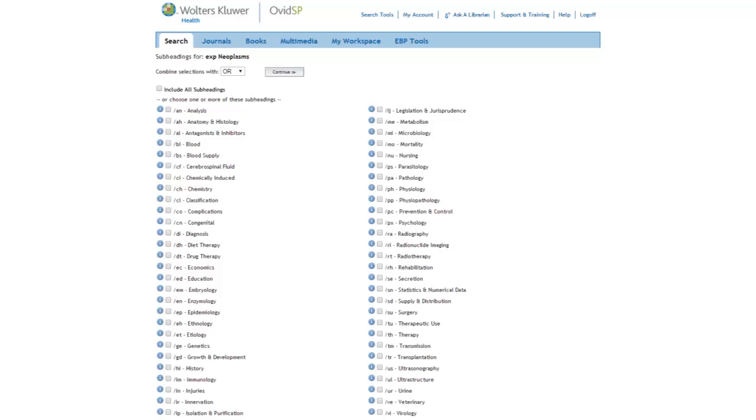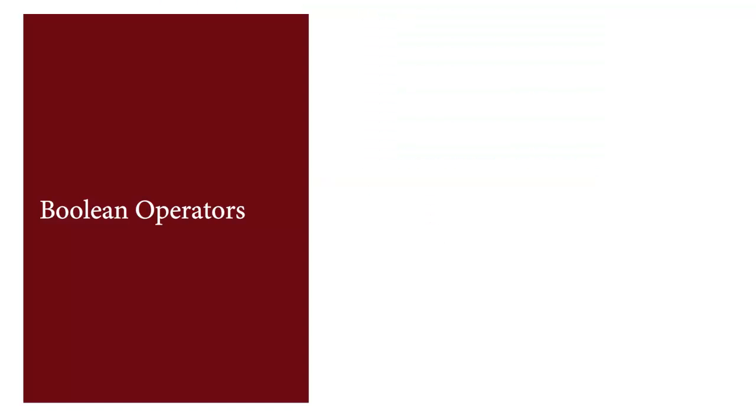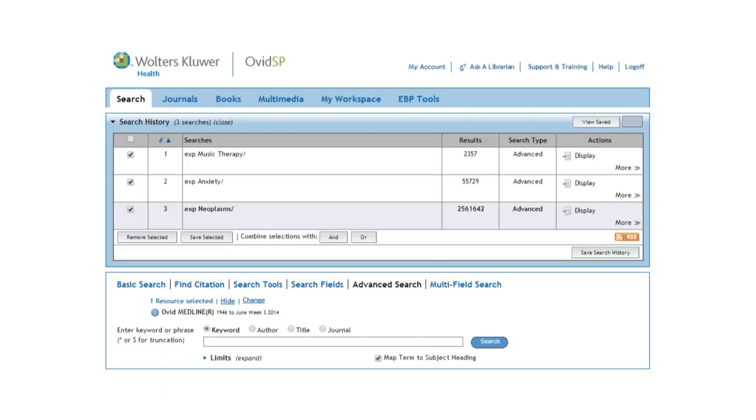As before, let's skip choosing any subheadings. We still have the pediatric patient part of our search to perform, but we can do that using the limit command. At this point, we want to combine our three search terms together using the Boolean operator AND.